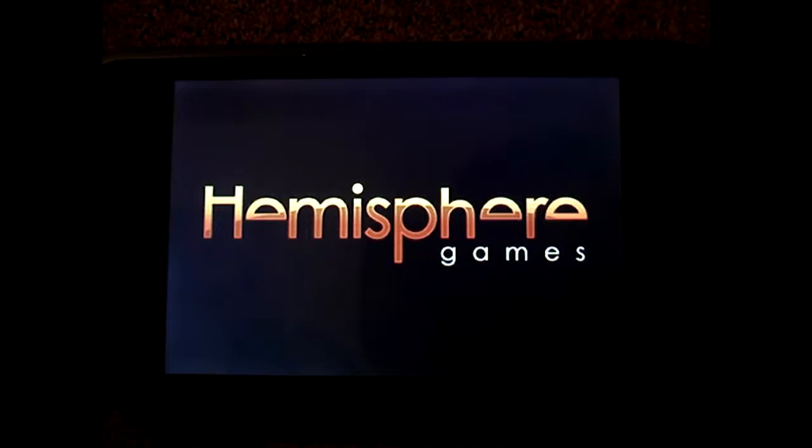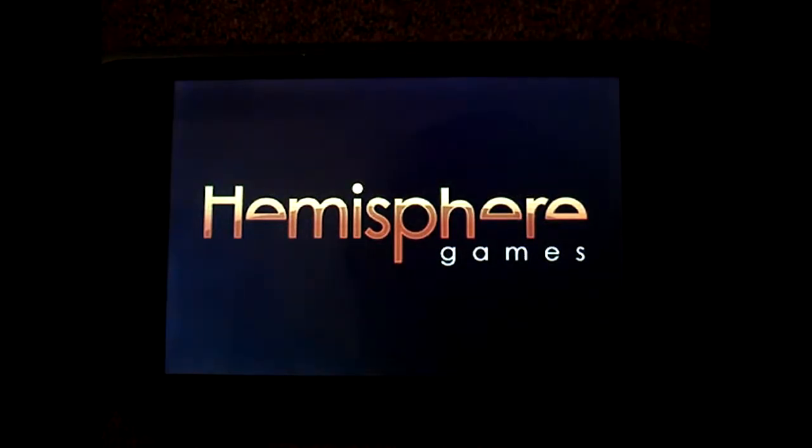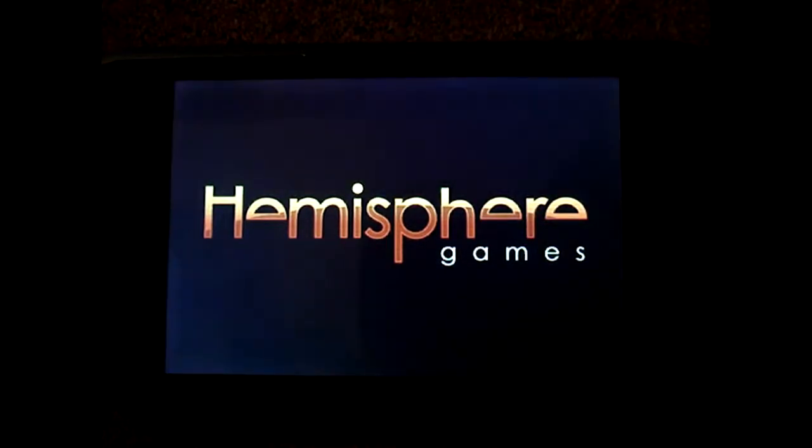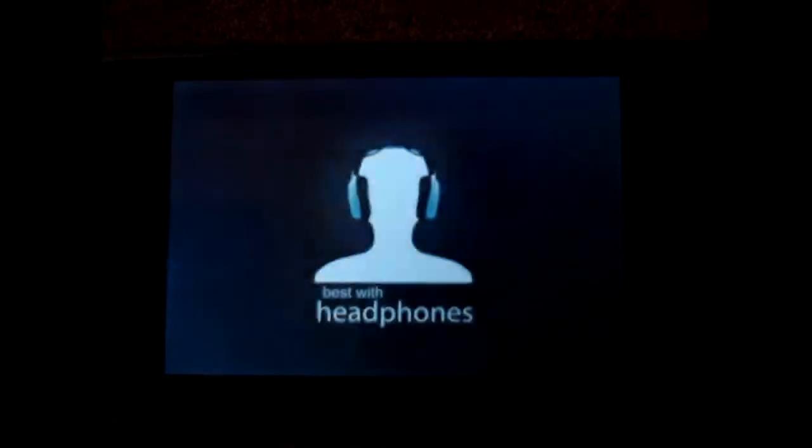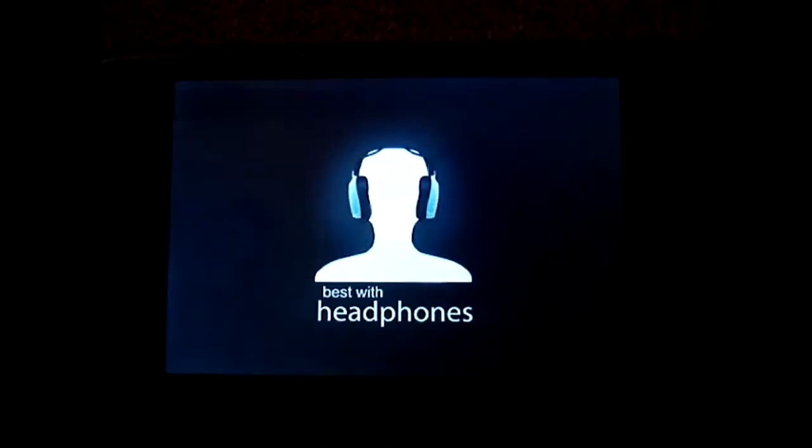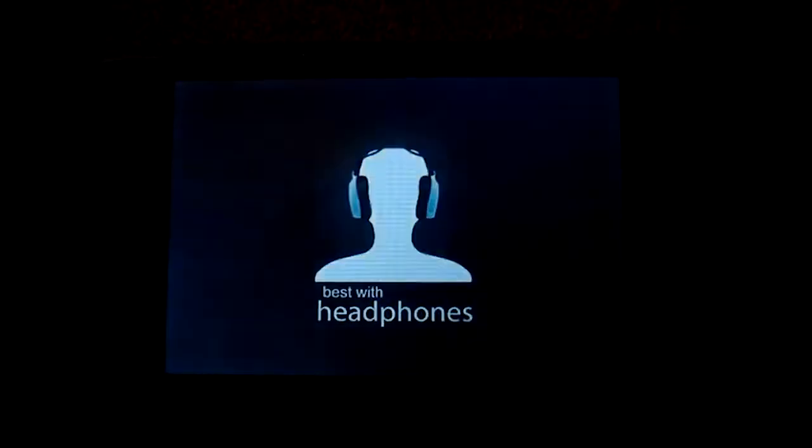As you can see here, it's made by Hemisphere Games. And it works best with headphones.